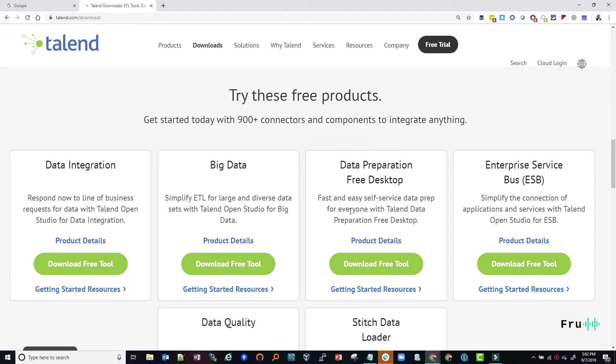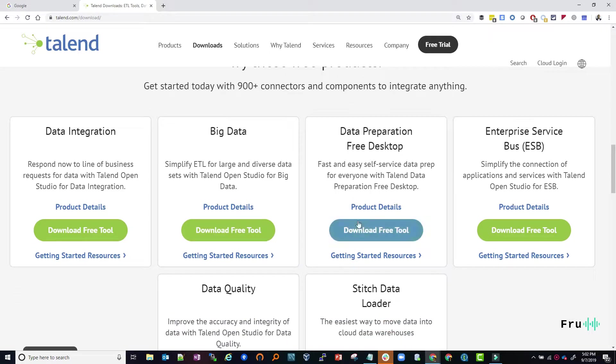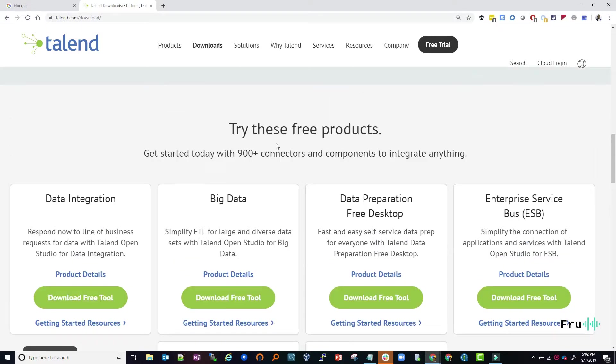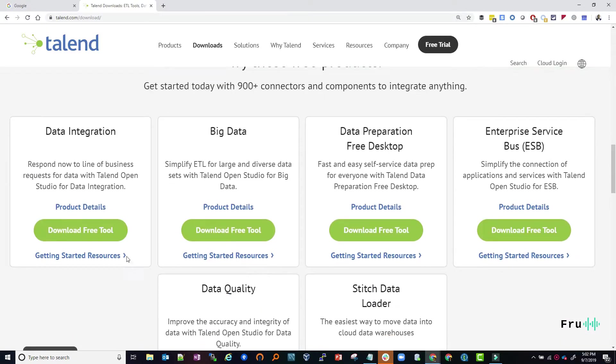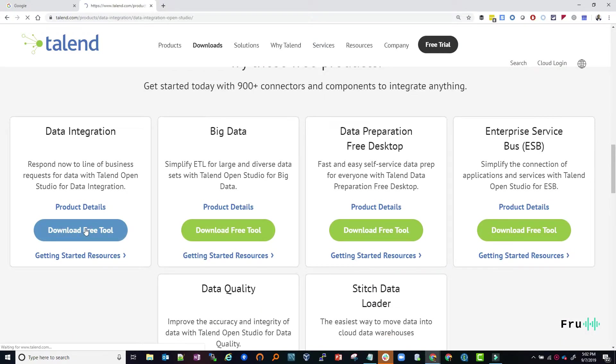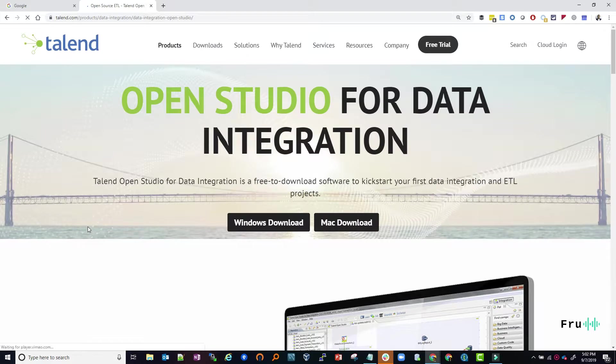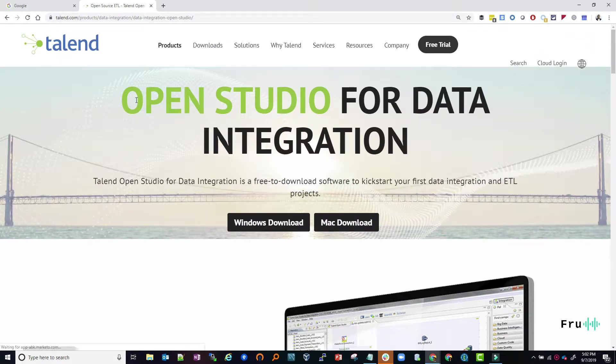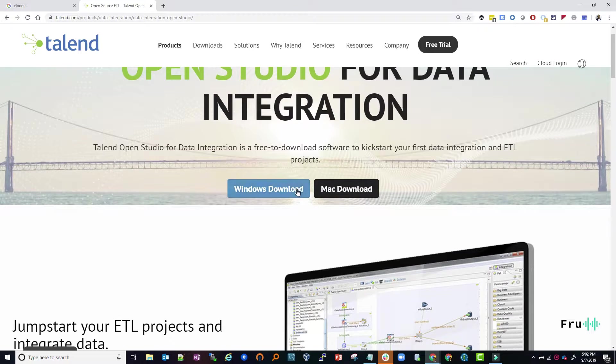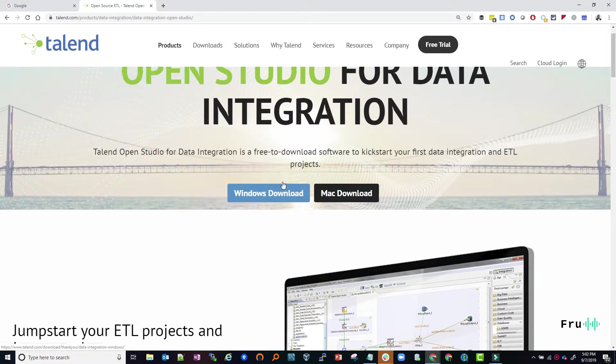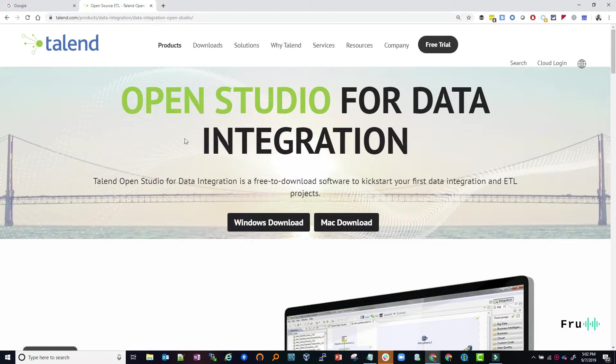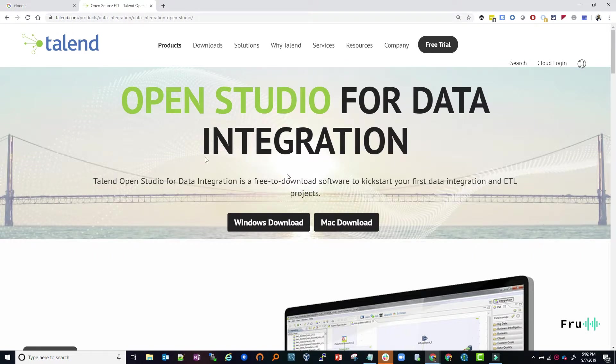You can click on download and that can take you to the link where you can download the open studio version for Windows or for Linux. The website is constantly being updated, so depending on when you're watching this video, things might change.